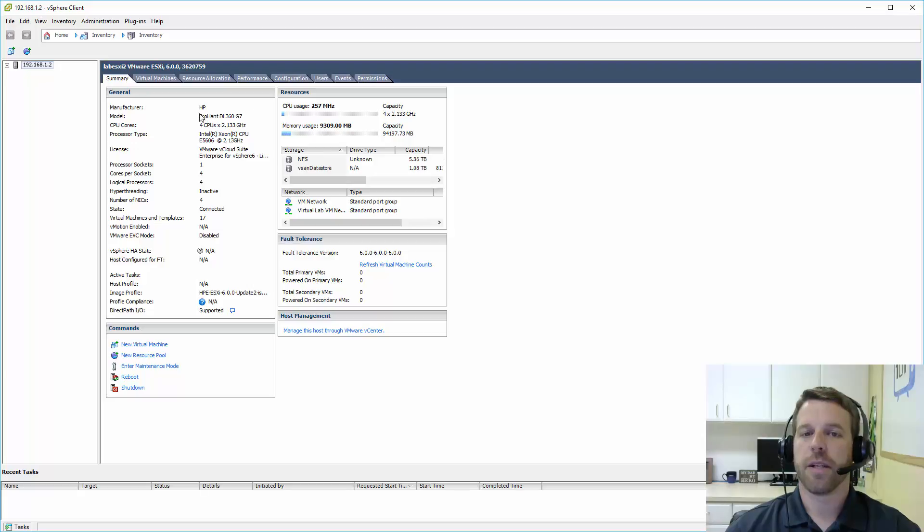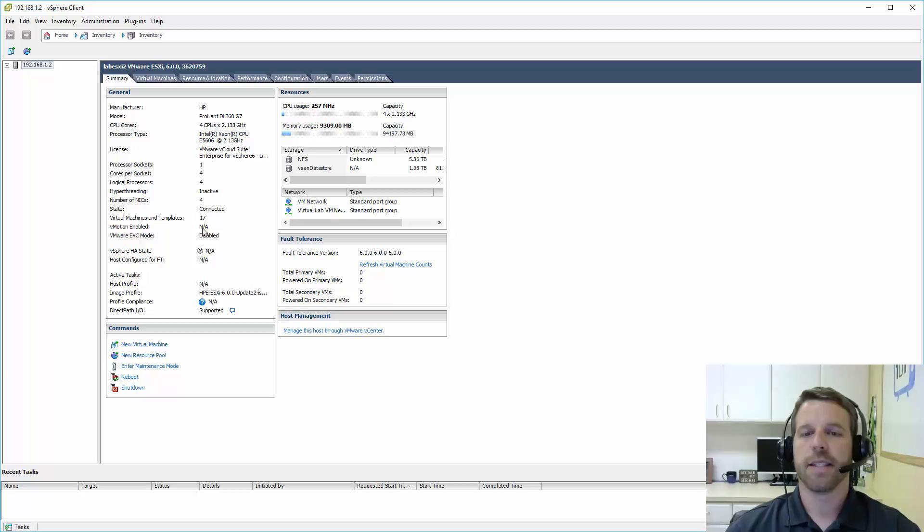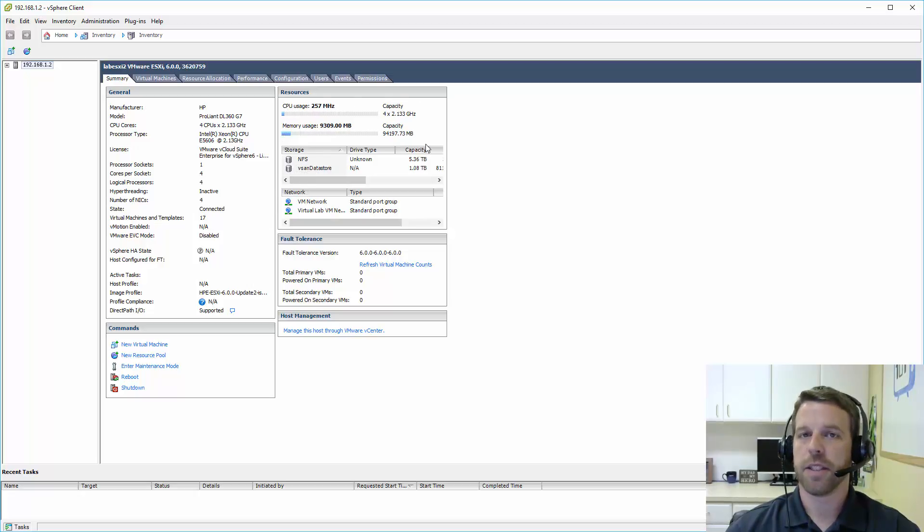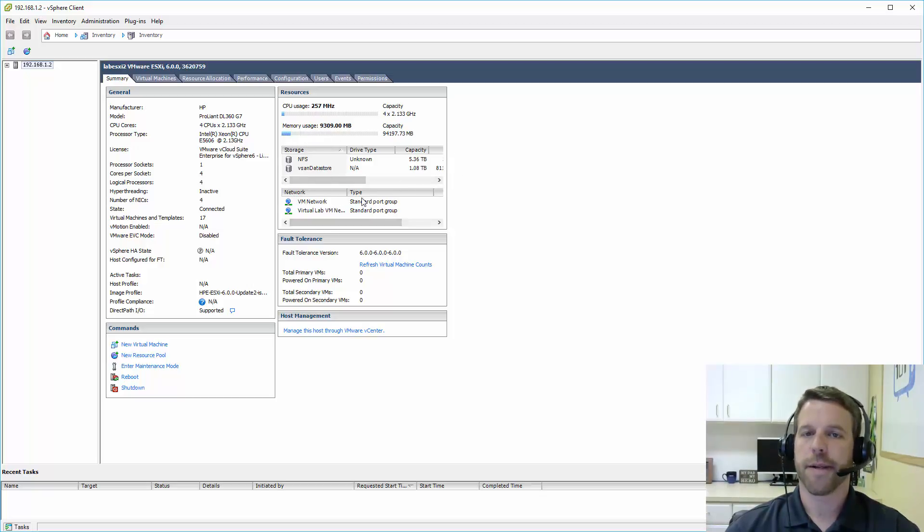It'll tell you what hardware you're running on, what version of ESXi you're running, CPU, RAM, license count, a good snapshot of the usage of CPU and RAM here, and your data stores, which is your storage for your virtual machines, and also the networks that are on here.